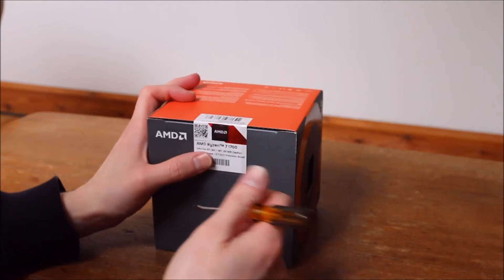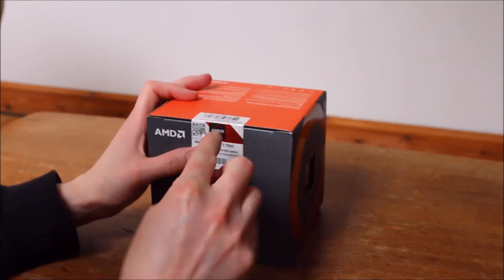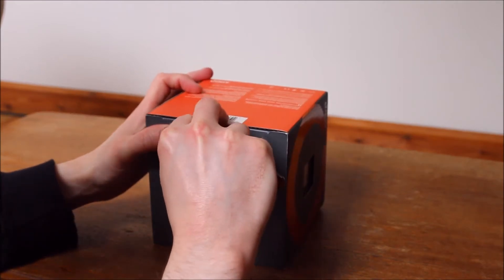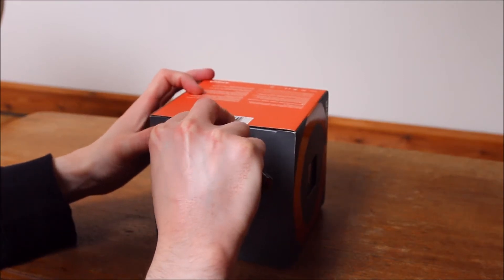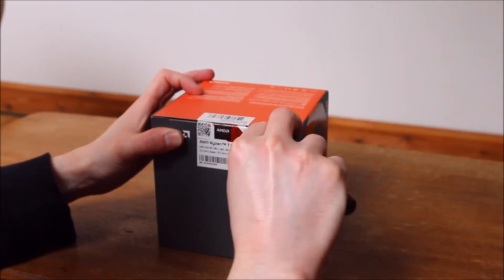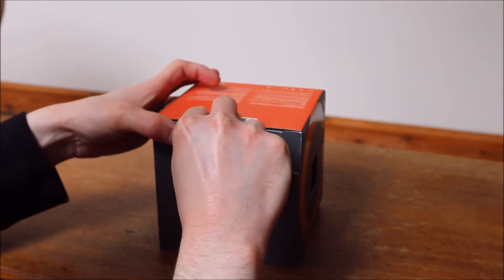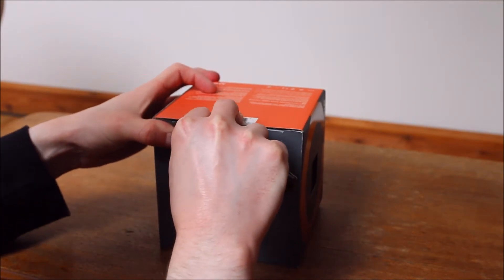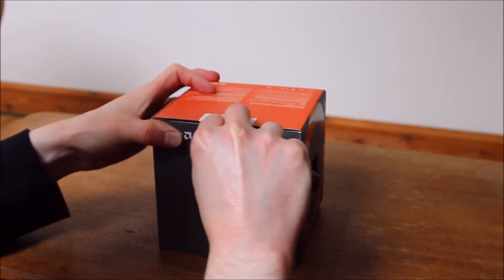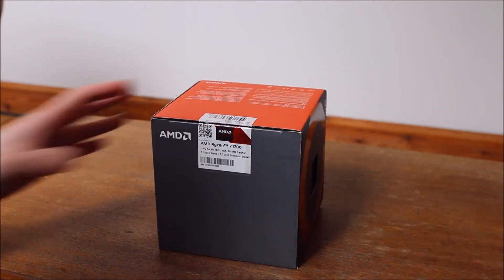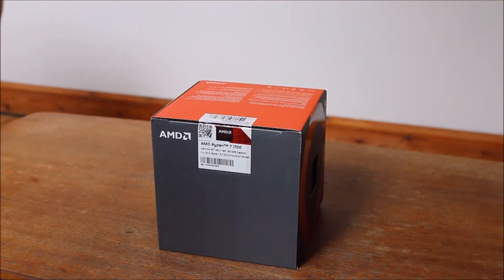So for this I normally use this screwdriver and I'll just go in a little bit. I prefer actually doing this than the knife because it doesn't go in too deep and it just cuts the actual label.